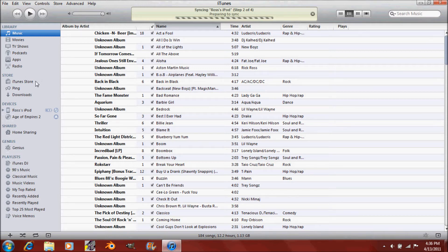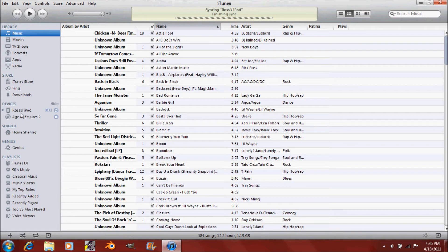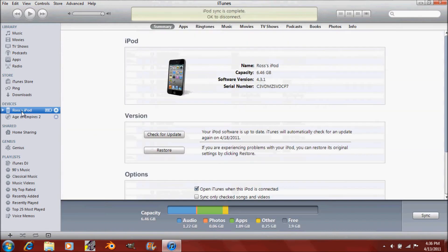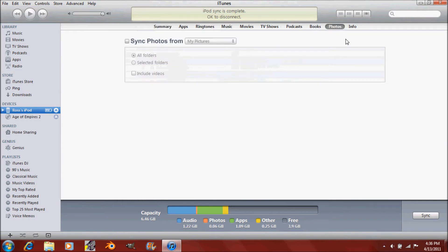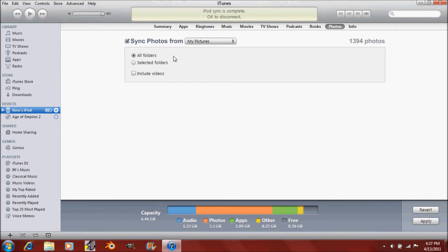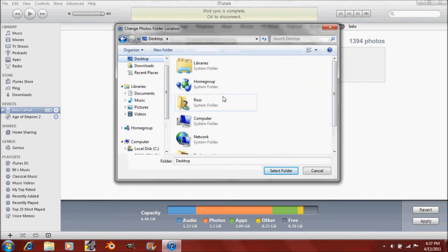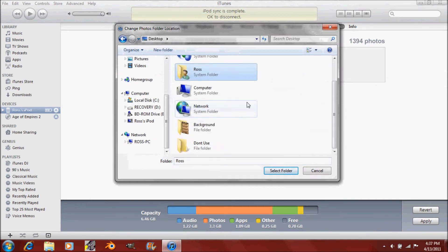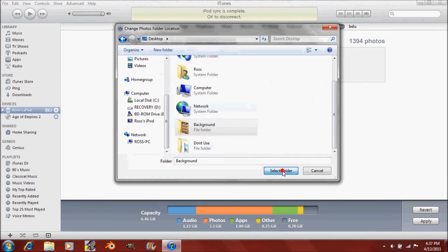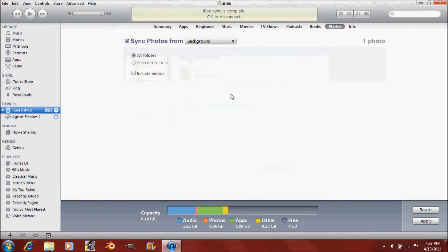So all you have to do is click on your iPod icon down here. Mine is Ross's iPod. And click Photos. You will need to then check this Sync Photos From button and sync them from Not My Pictures. Click that little My Pictures button and click Choose Folder.